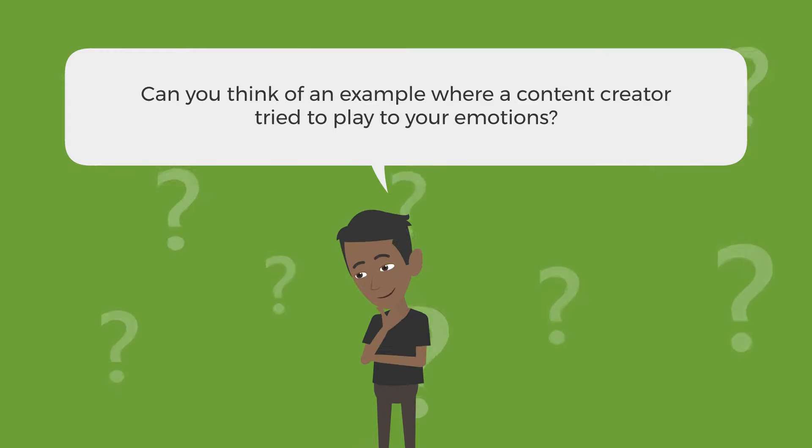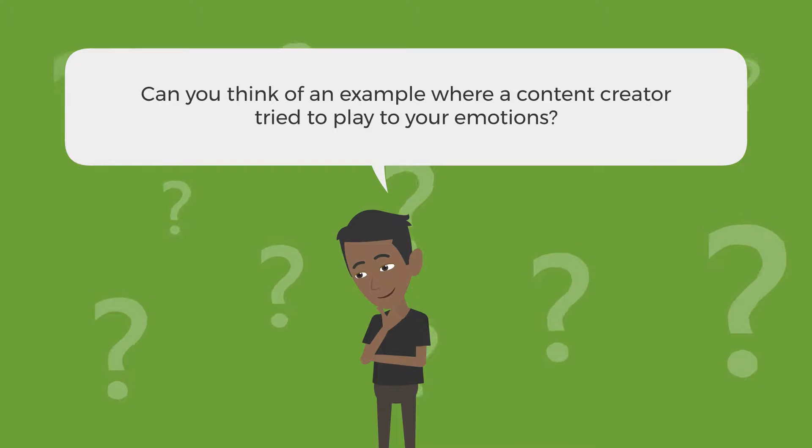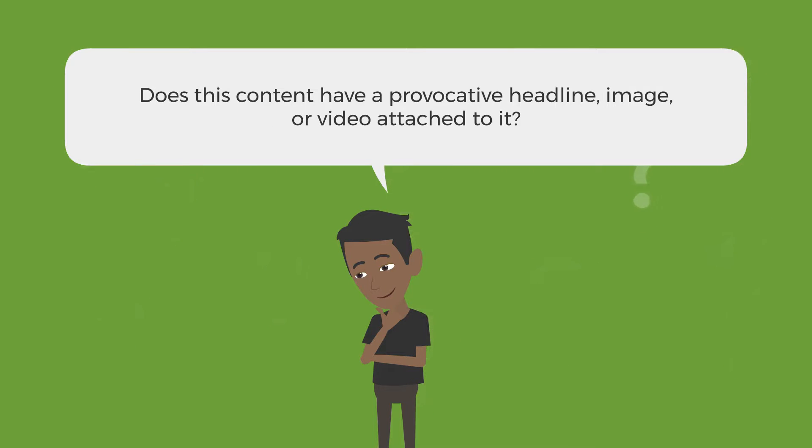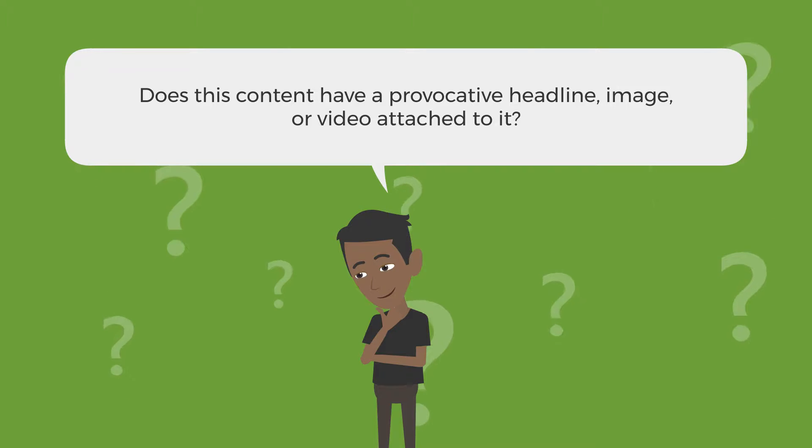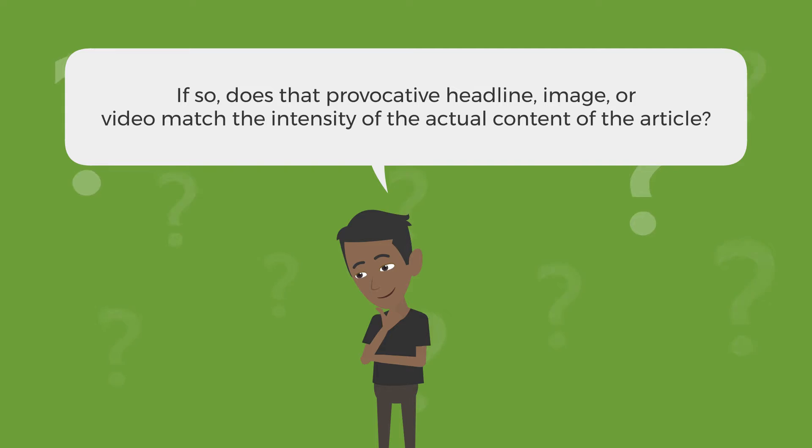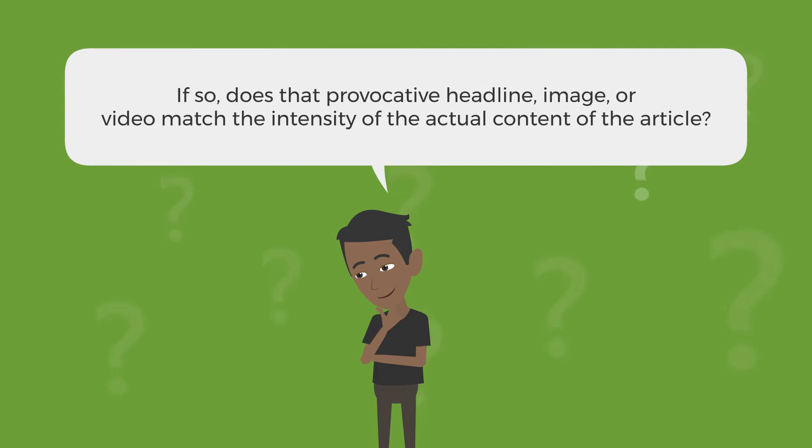Does this content have a provocative headline, image, or video attached to it? If so, does that provocative headline, image, or video match the intensity of the actual content of the article?